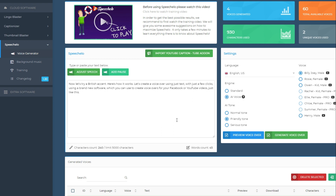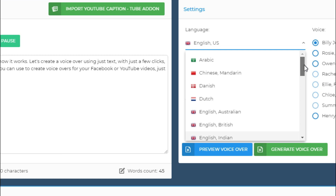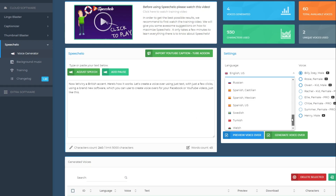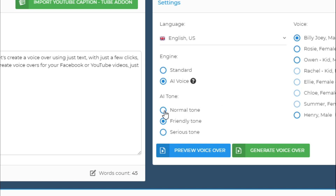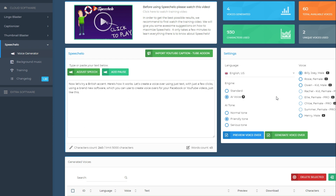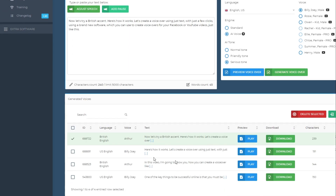Now let's dive into the voices. You have about 60 available voices, although it depends on the type of plan you choose. With a pro license you get access to more voices. They have a ton of different languages available, so you can create voiceovers in different languages. For the English voice, you can select standard or an AI voice. You can also select the AI tone — normal, friendly, or serious. So if you're creating a sales video and need a friendly voiceover, select friendly tone, click the preview button to hear a small preview, and then generate your voiceover. It goes down to your list of generated voiceovers.